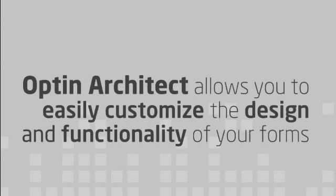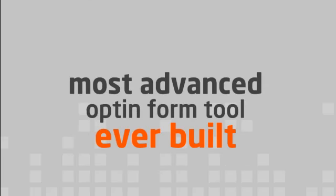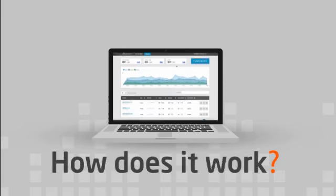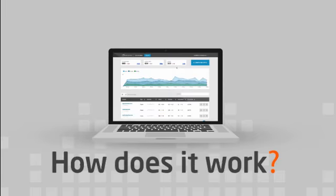OptinArchitect also provides a number of features that allow you to easily customize the design and functionality of your forms. Put simply, it's the most advanced opt-in form tool ever built. Now let's take a quick look at how it works.